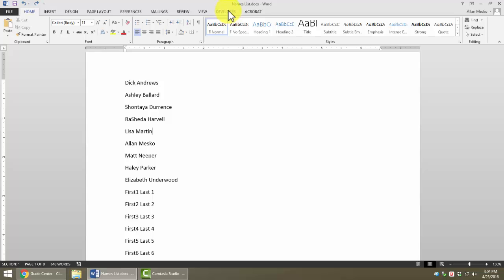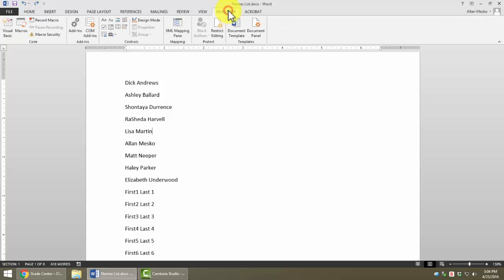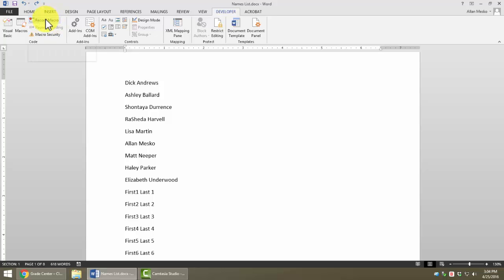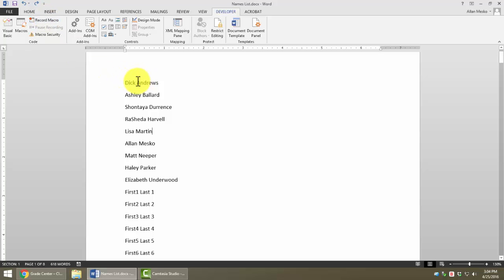If we click on the Developer tab, notice that on the left-hand side, there is a button that says Record a Macro that will start or stop a recording. Before we record a macro, however, it's good to rehearse the steps that we want the computer to memorize for us. In this instance, I'm going to use keyboard shortcuts to do things that we've talked about in our handouts.